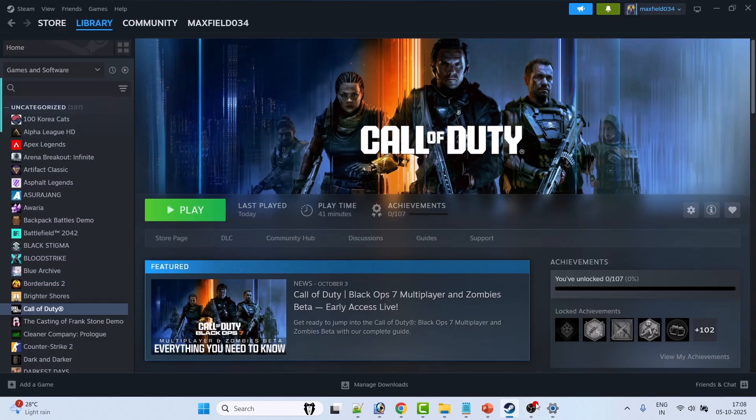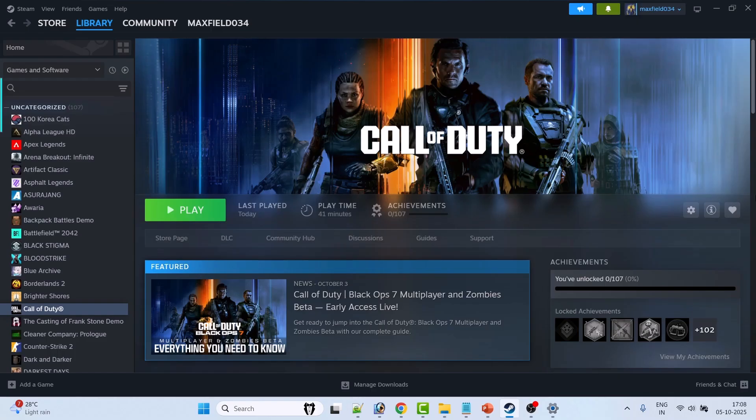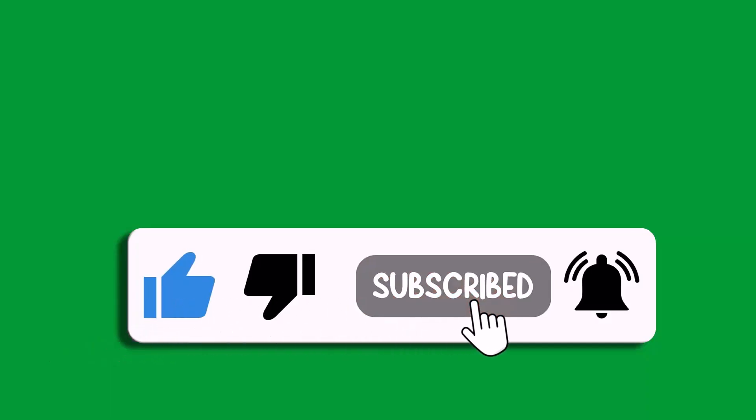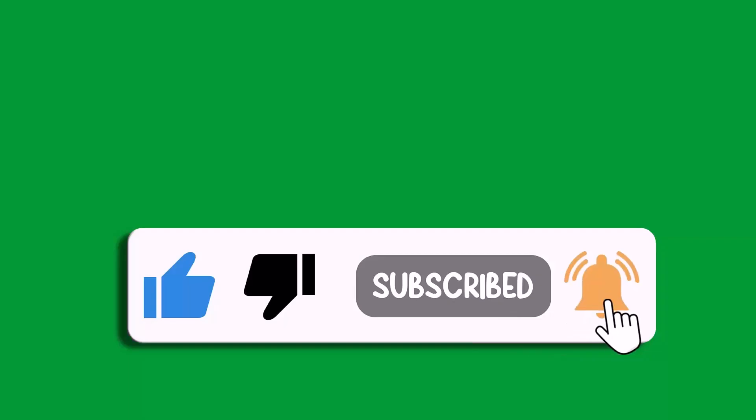So I hope by following these fixes you were able to easily fix controller or gamepad not working in Call of Duty Black Ops 7 Beta. That's all for this video. If this video helped you, please like and subscribe to my channel, save this video, and hit the bell icon to get the latest updates. Thank you.